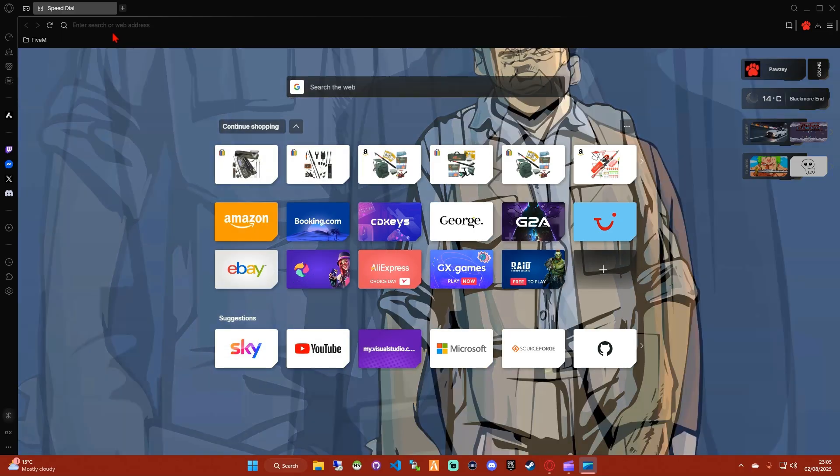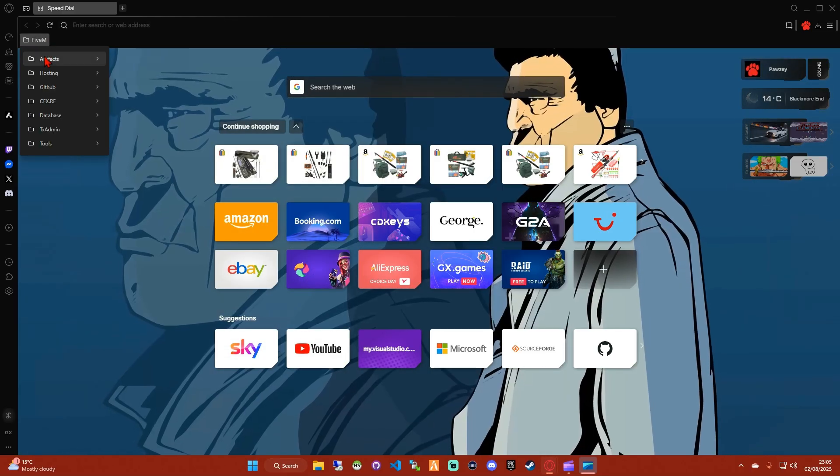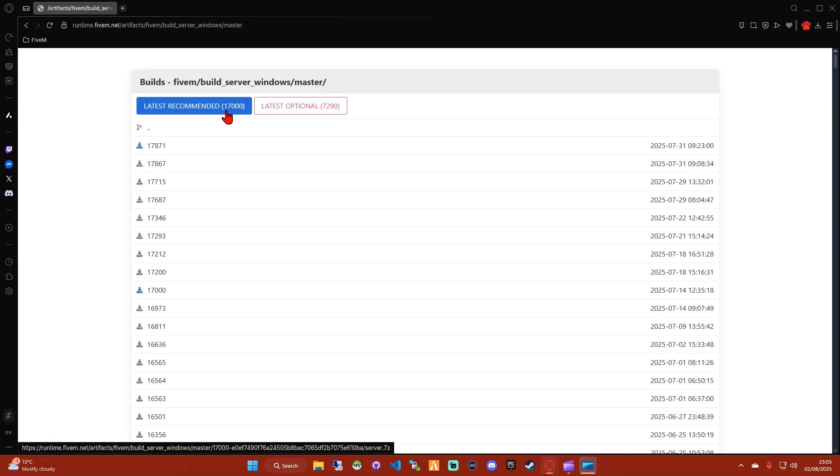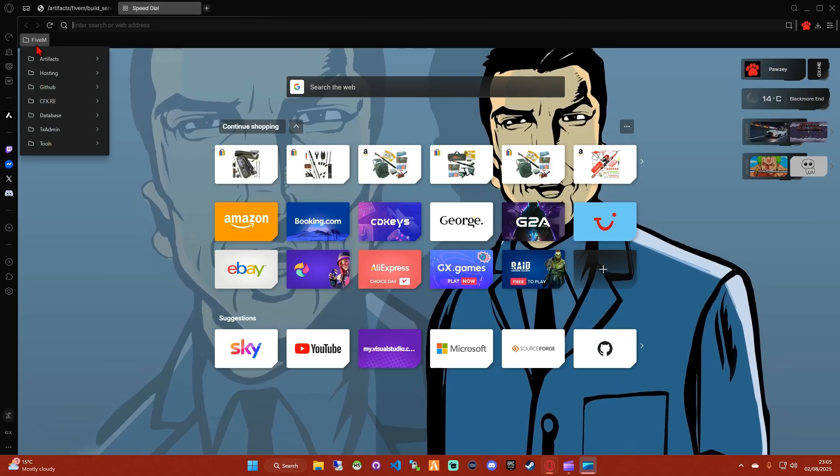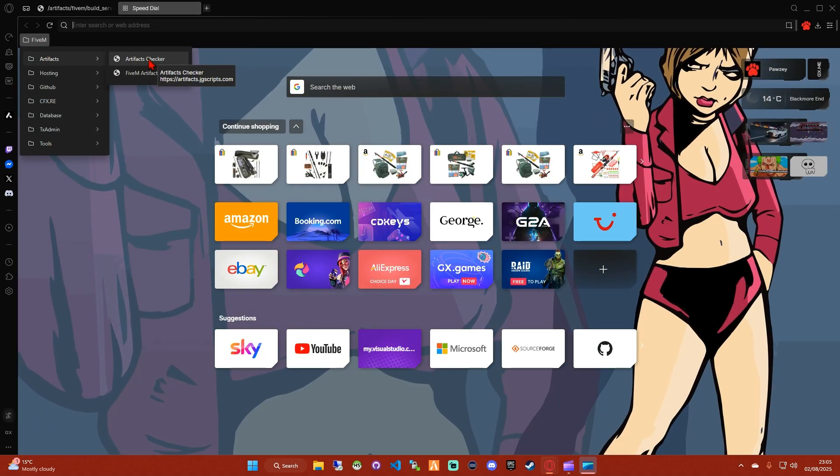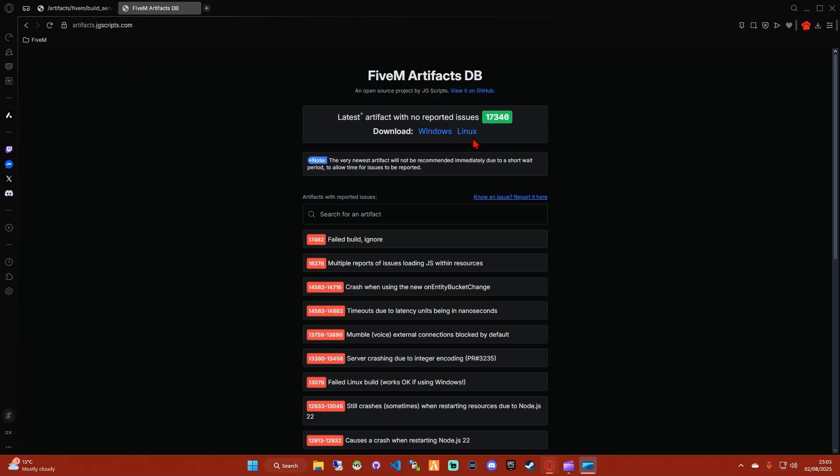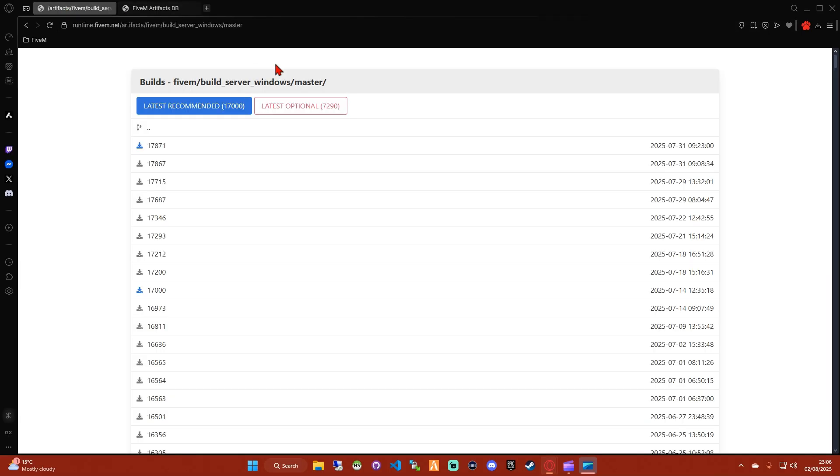Now you've installed all the relevant things for your database to be functional and the PC is restarted. We can go ahead and get your server artifacts from the 5M artifacts website. Now you're usually fine to download the latest recommended artifacts. However, I like to use this artifact checker to check for any known bugs. So from what I can see, 17346 has no reported issues, so I'm going to download that one.